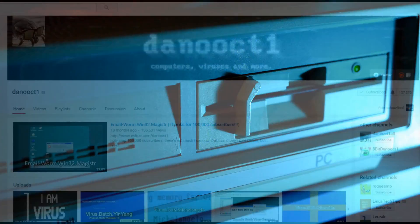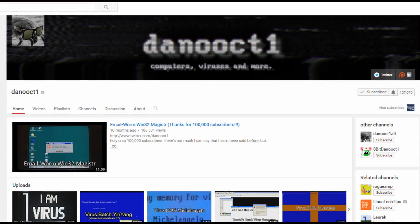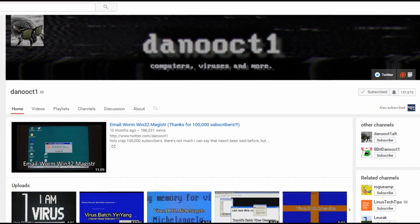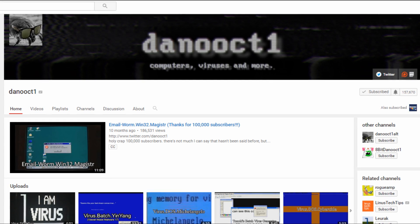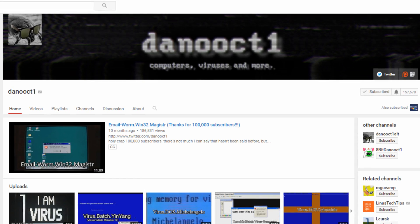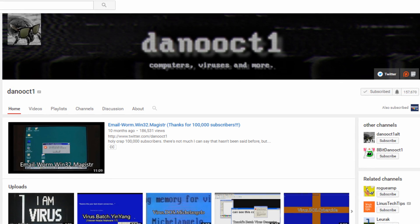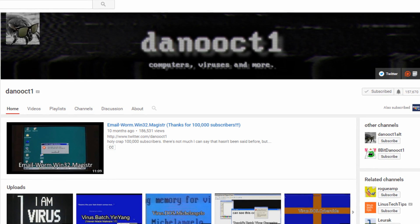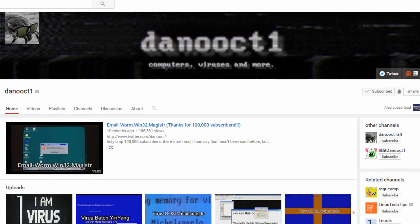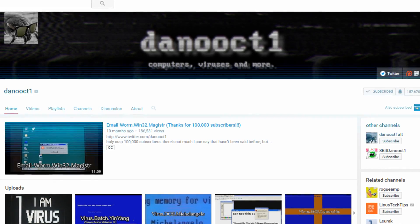Now, I'm a big fan of a YouTuber called DanoOct1, and he goes through various viruses from the 80s and 90s, so let's take a look at a few viruses from the past.